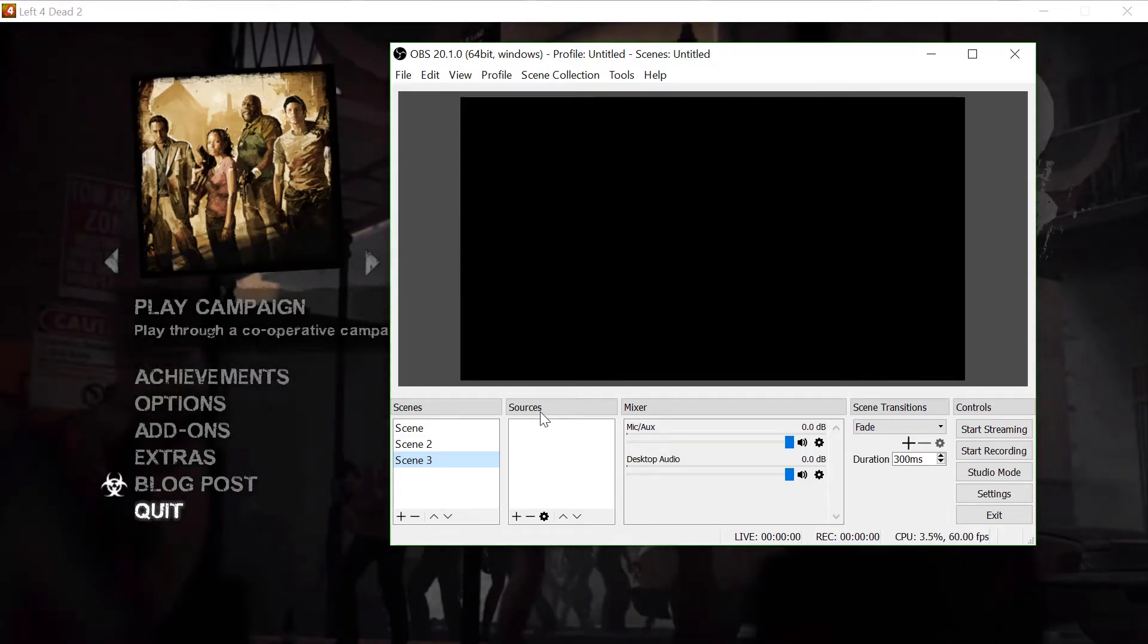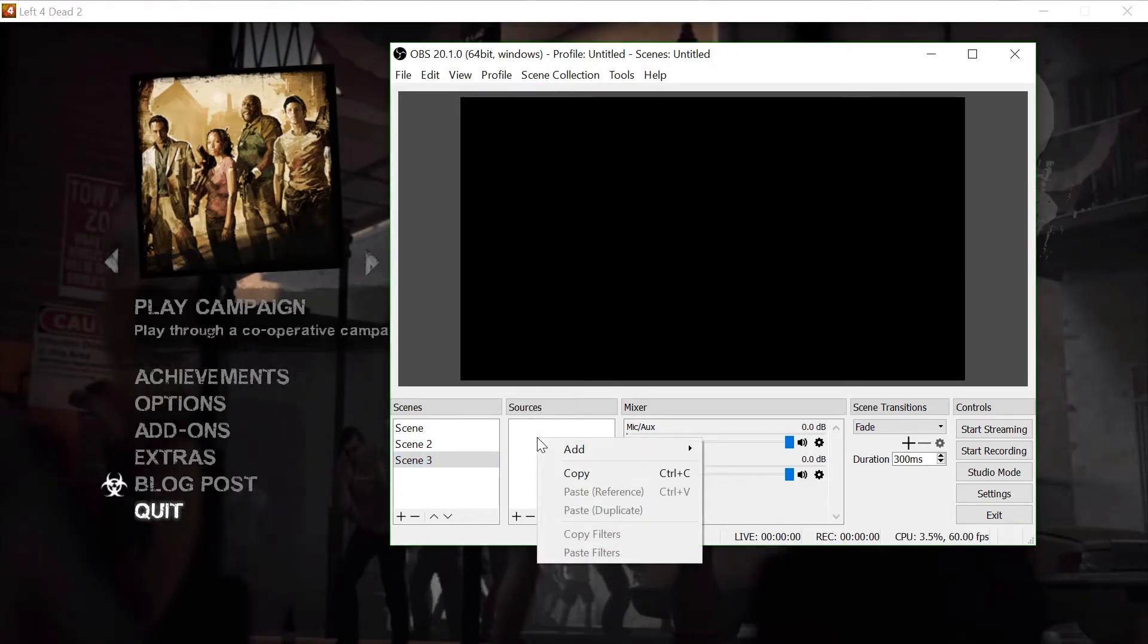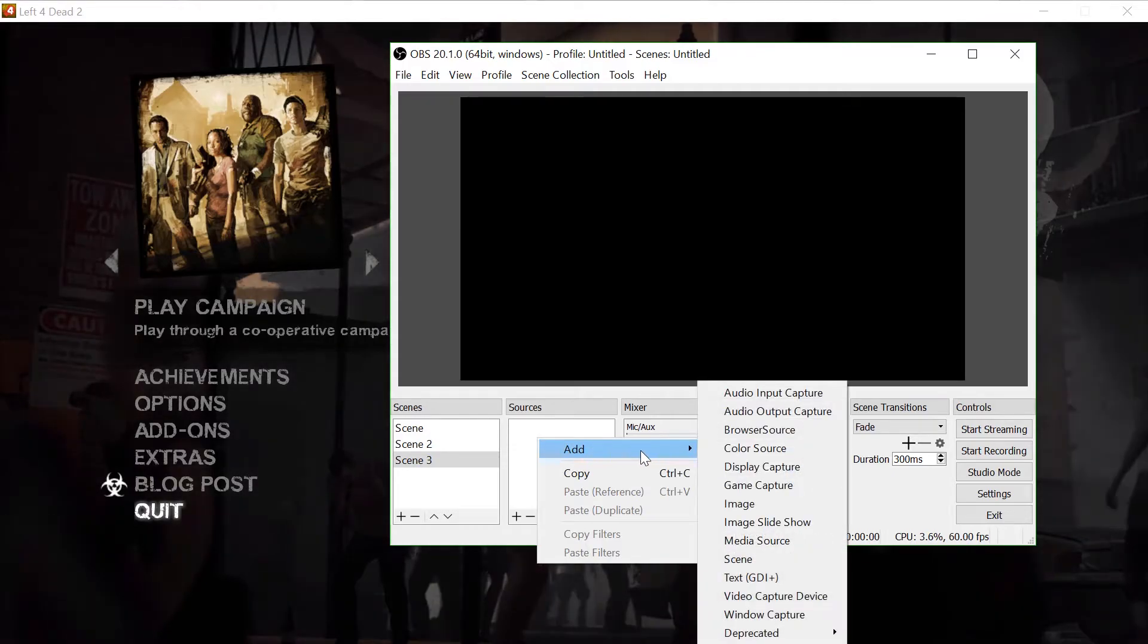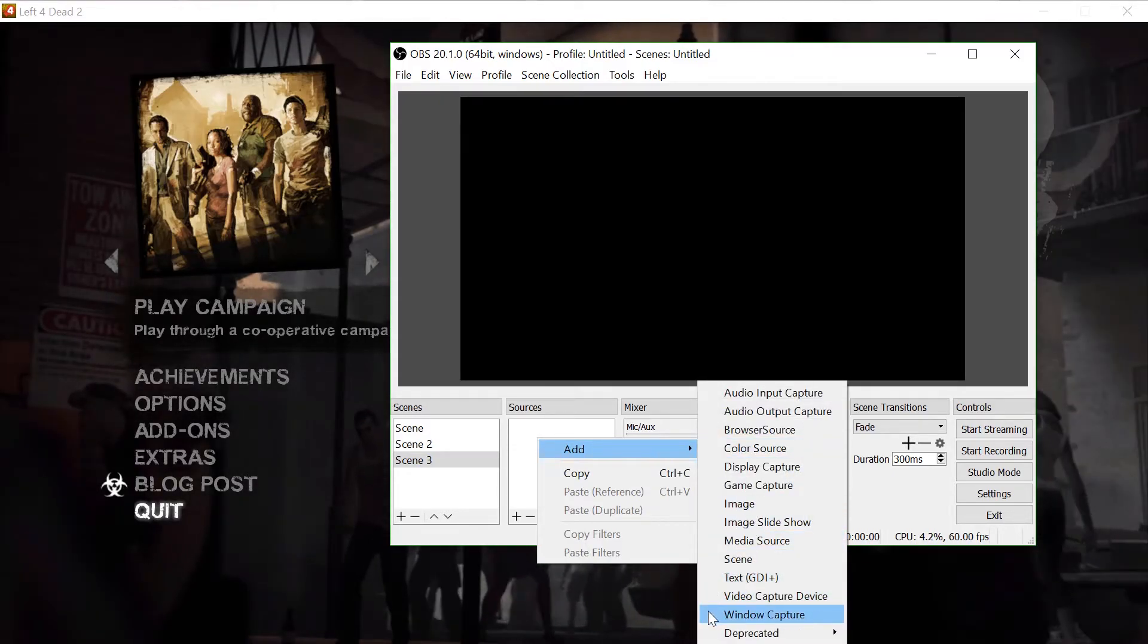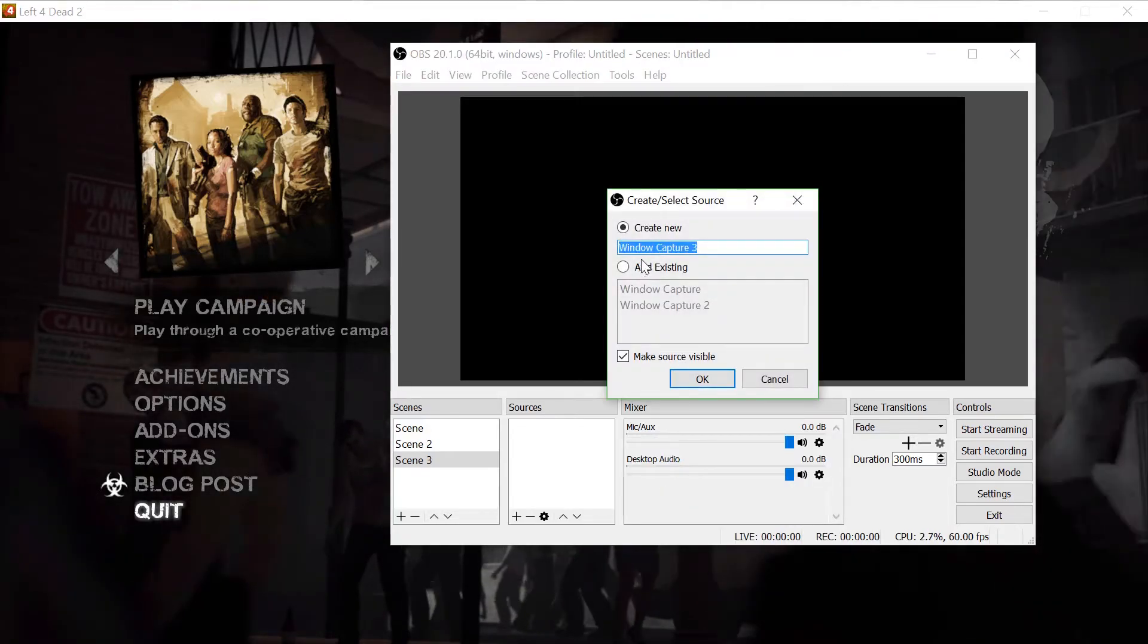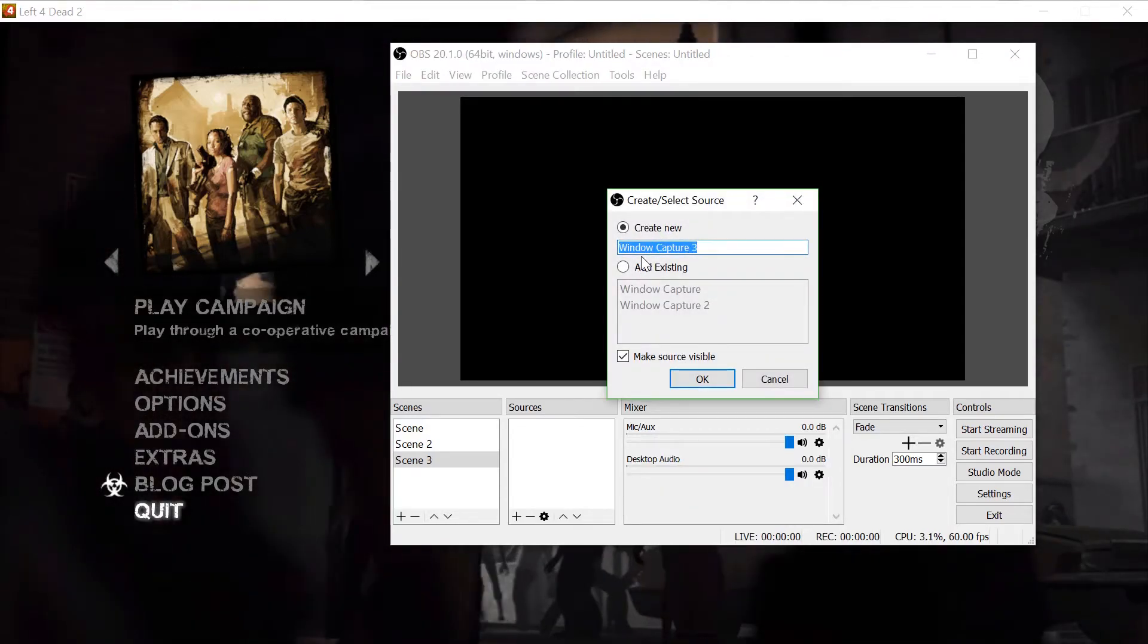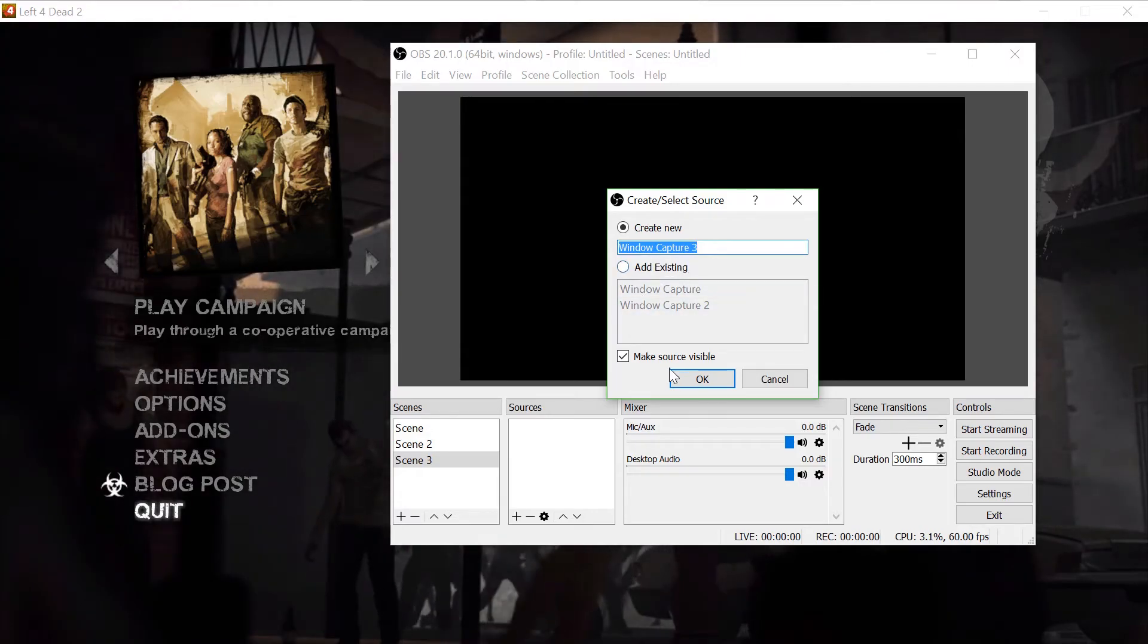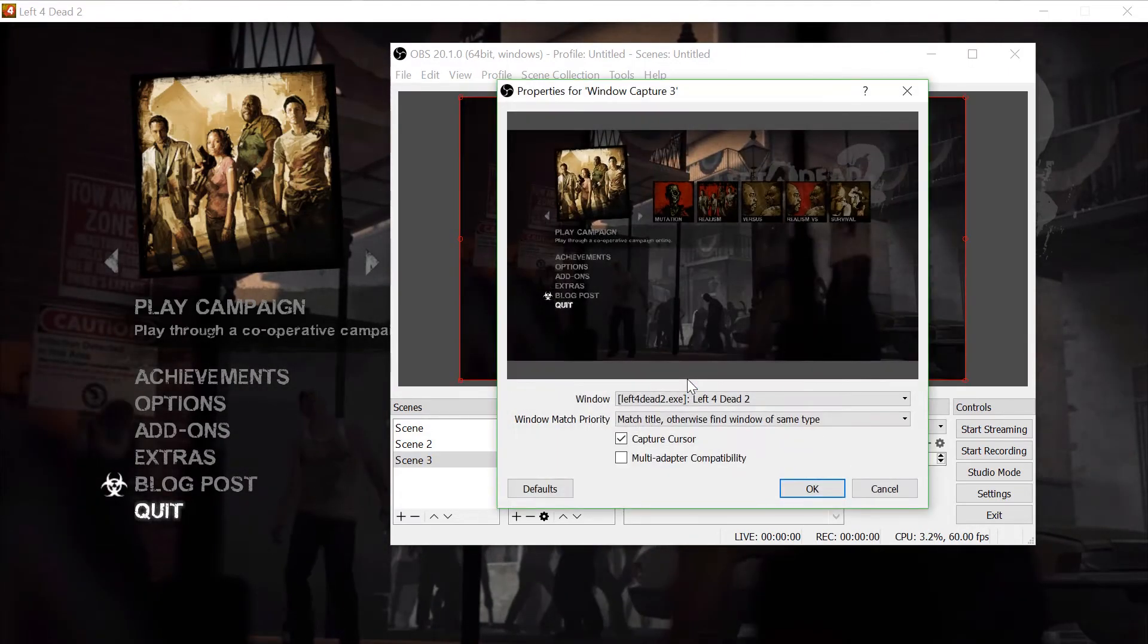Under Sources, right click, add window capture. Create new. You can rename this. Click OK.